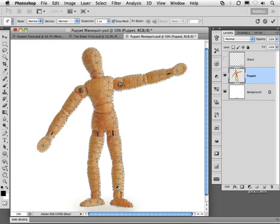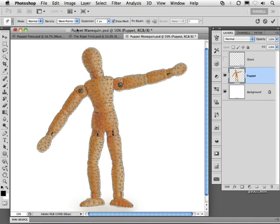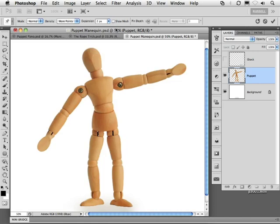Now, when you first bring this up, a mesh appears over your image like this. You can go in and adjust the density of the mesh. In this case, I'm going to increase the number of points to increase my accuracy. I can also turn off this mesh so I can see my puppet more clearly.